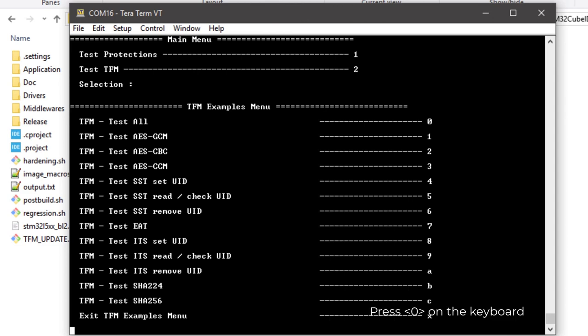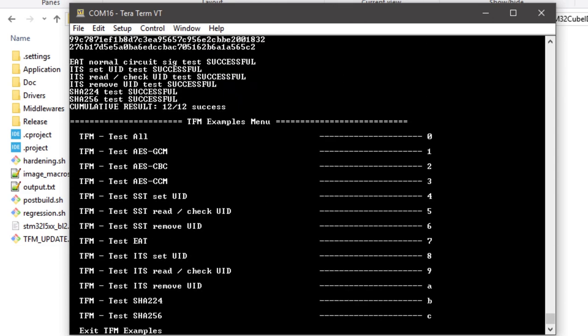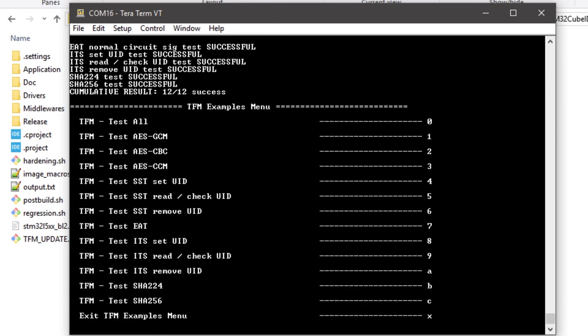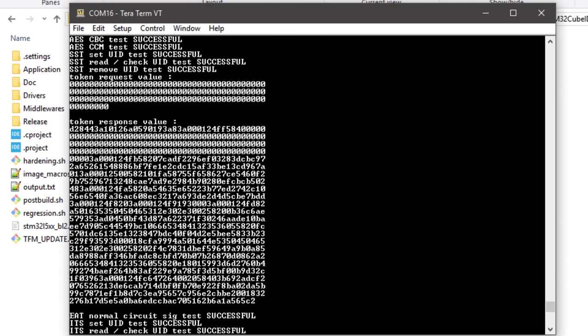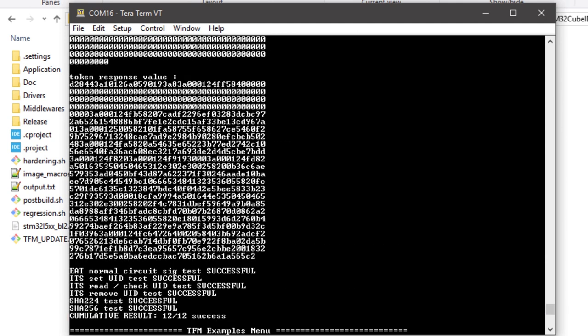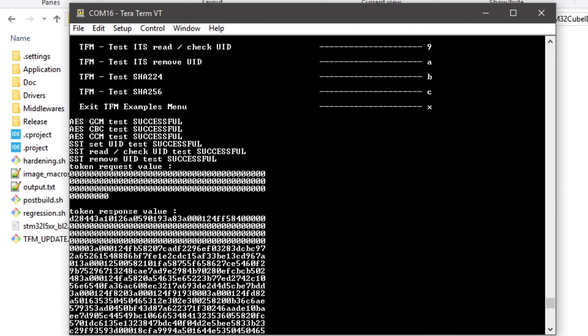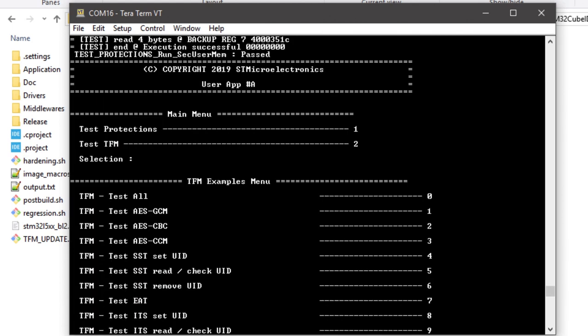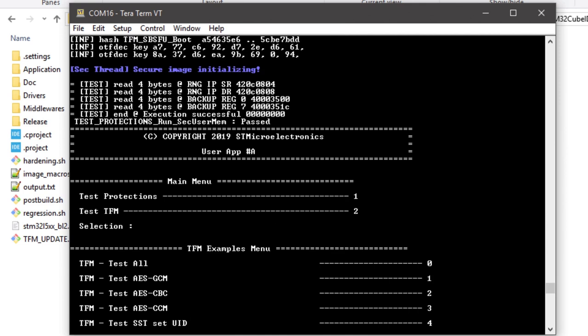Pressing 0, we go through all the tests one by one, and an overall summary of the result is presented. Now that we tested the execution of the non-secure app, we can explore how to perform a secure firmware update.